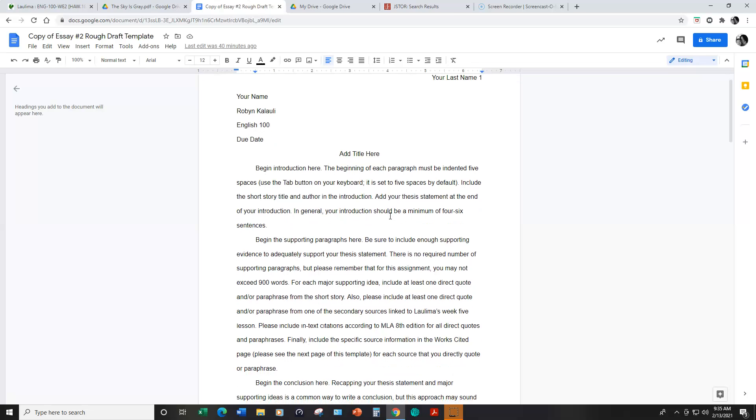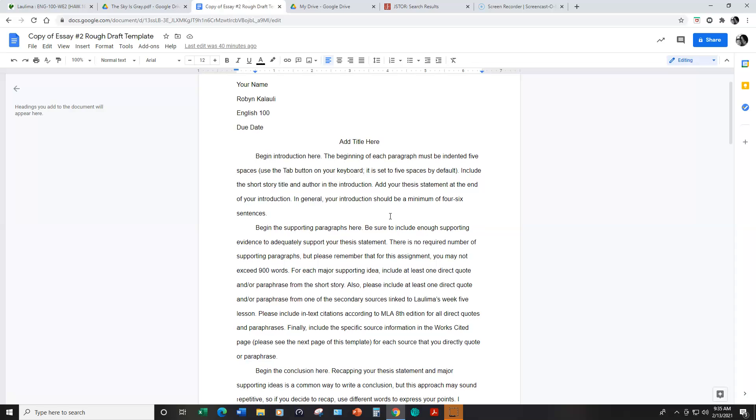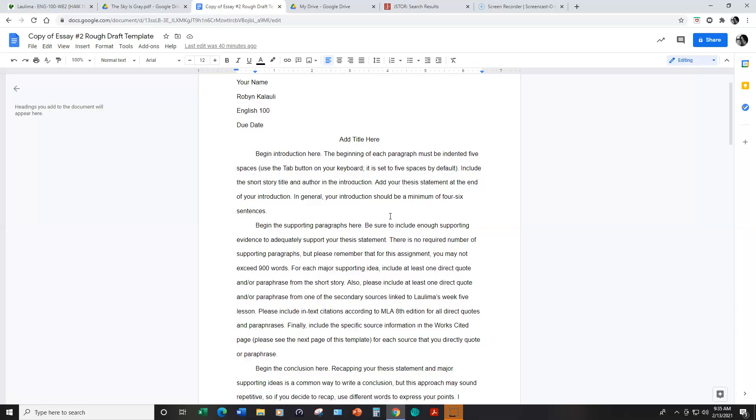In the supporting paragraphs you need to be sure to include at least one direct quote or paraphrase from the story itself for each major supporting idea. So that's not necessarily for each paragraph but for each major supporting point you're making to support your thesis statement.